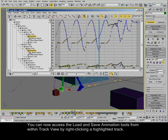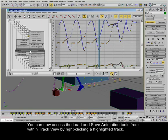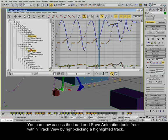You can now access the Load and Save animation tools from within TrackView by right-clicking a highlighted track.